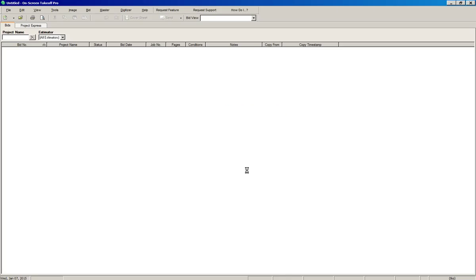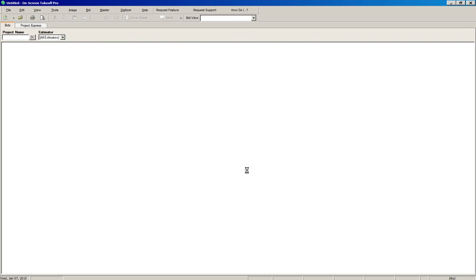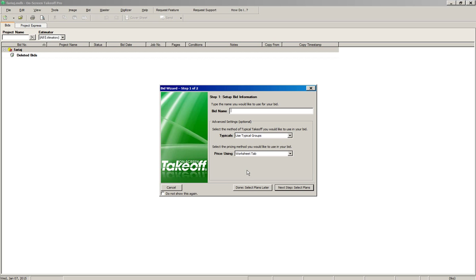The software will take a few seconds to load and it's going to bring up the next screen, which asks for the bid name. We're going to create a test bid for the purpose of learning how to use the software.